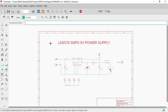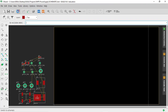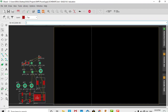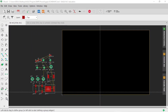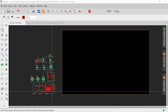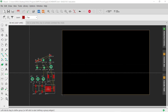In Eagle, to transfer the schematic to layout, simply click on the option called 'Generate/Switch to Board'. This will take us to the layout window. Now in this layout window we can see all the footprints of the components which we created earlier while building the library.